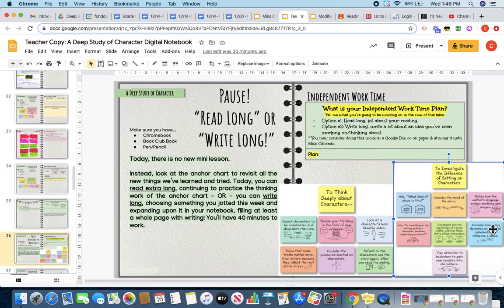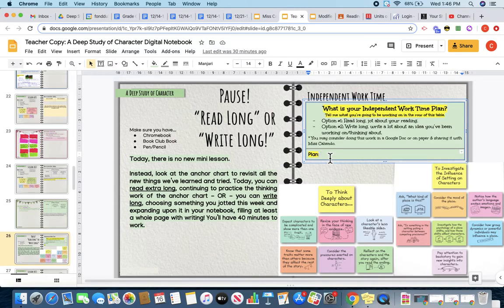So either you can spend your time reading, or you can choose one of these ideas that we have learned about and write about it. Either way, you are going to jot down your plan. Are you going to spend your time reading, or are you going to spend your time writing about your book club book? Please jot down your plan for me so that I know how you spent your time. I will link a timer on this slide so that you can keep track of your 40 minutes of work time.